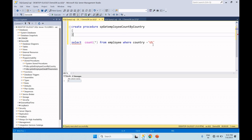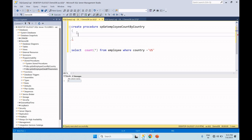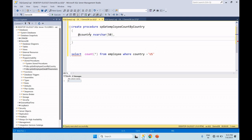Let me show you. First, we create the input parameter. The procedure will be opened. We create a new stored procedure with its input parameter — the country parameter. So input parameter: @country. That is the input parameter created.